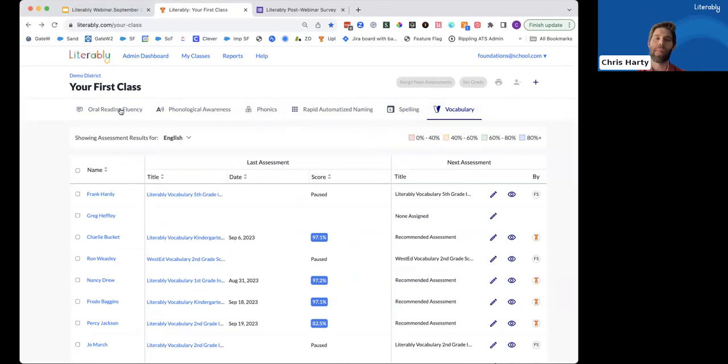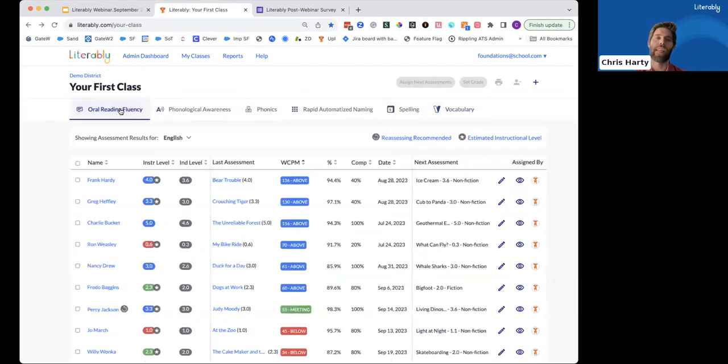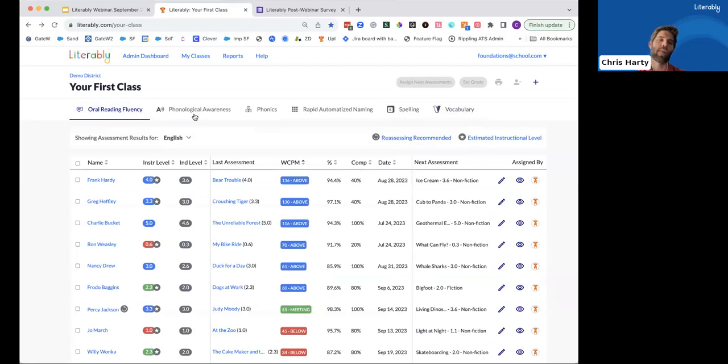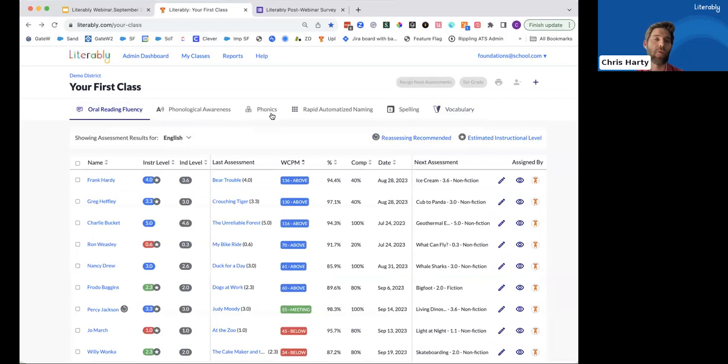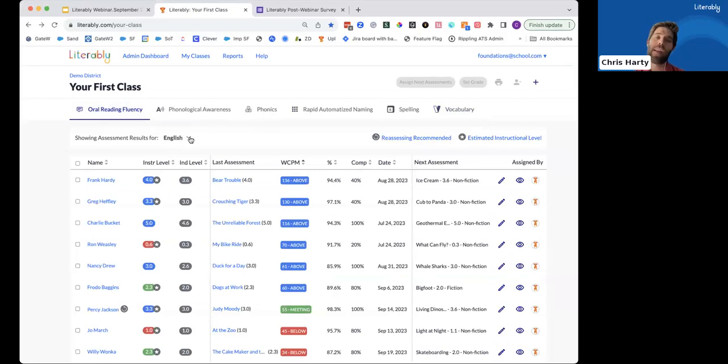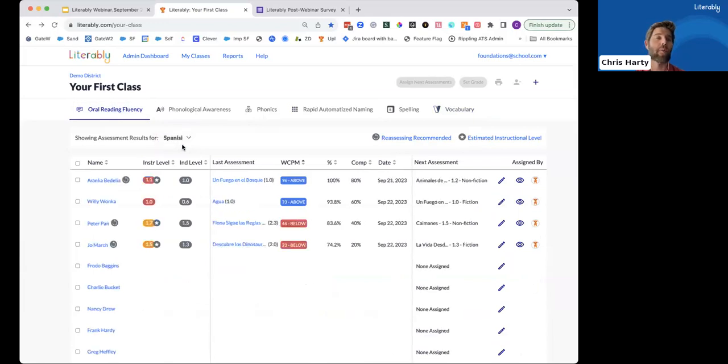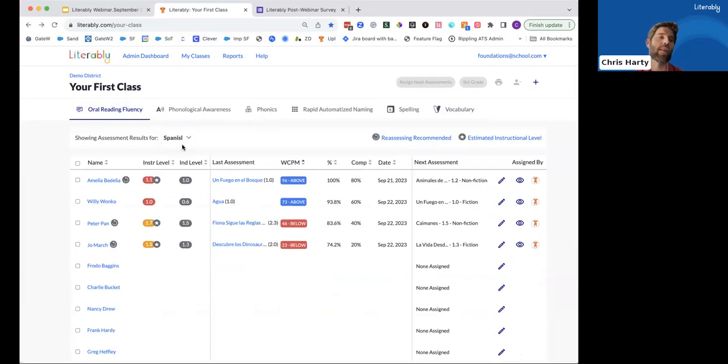I also wanted to mention that for the oral reading fluency, phonological awareness, and phonics assessments, we now offer those in Spanish. So if you do have students or need to instruct in a bilingual manner, you can now use this language toggle to access your Literably Spanish data here, again, in this centralized dashboard.